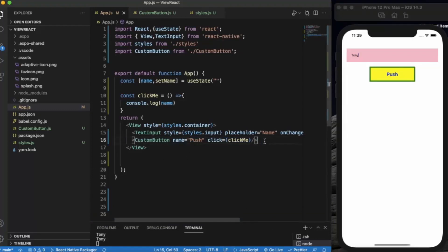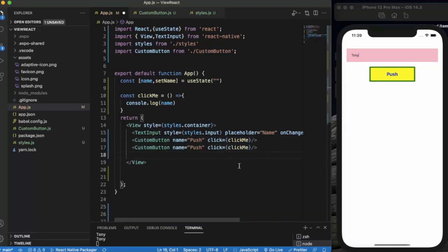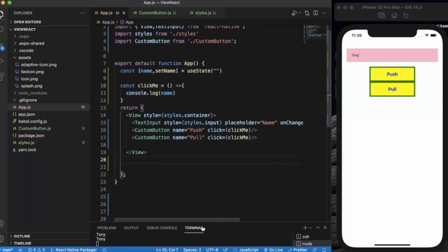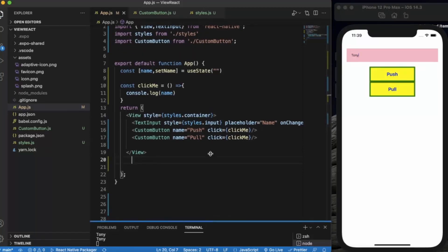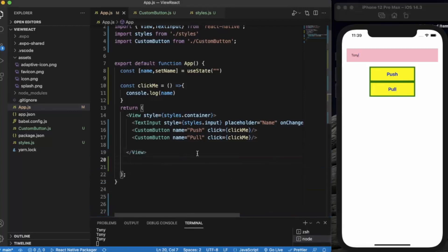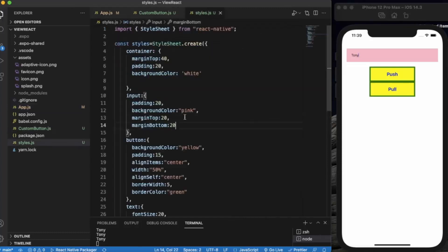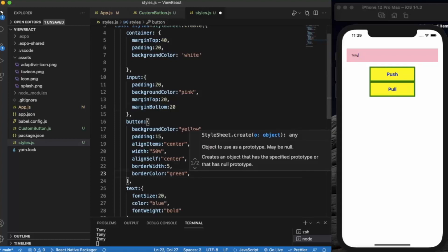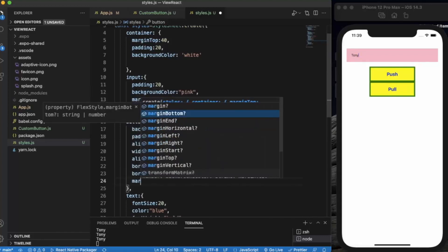If I want to use it a second time I can use it — and let me name it 'Pull' this time. As you can see it works the same because we are passing the same function. In the button styles we can also provide marginTop.